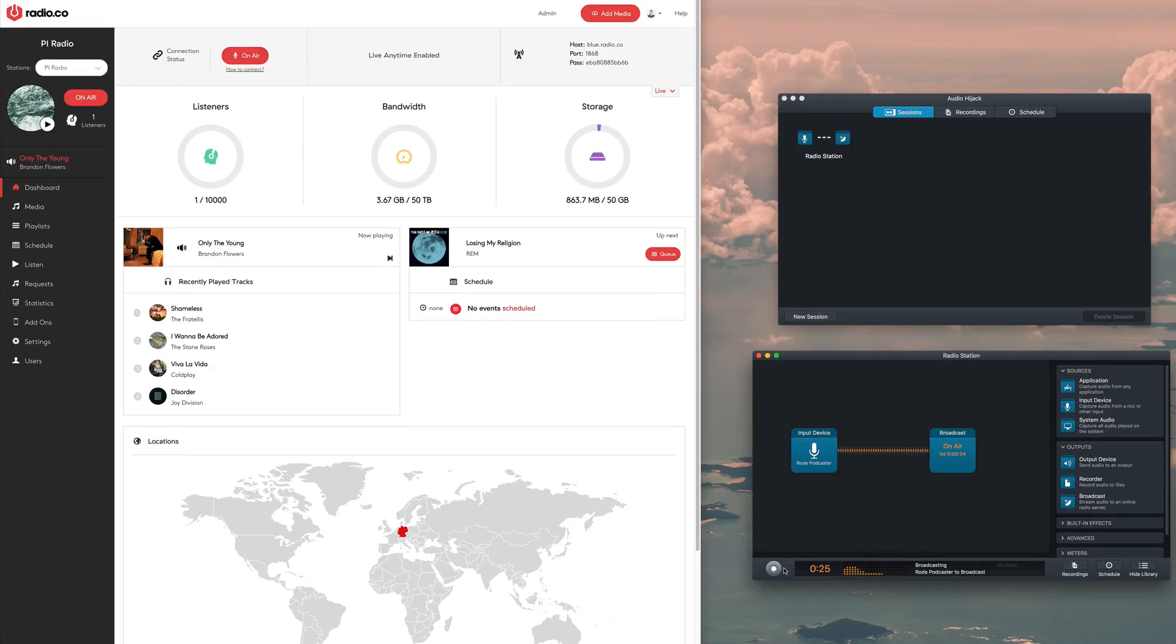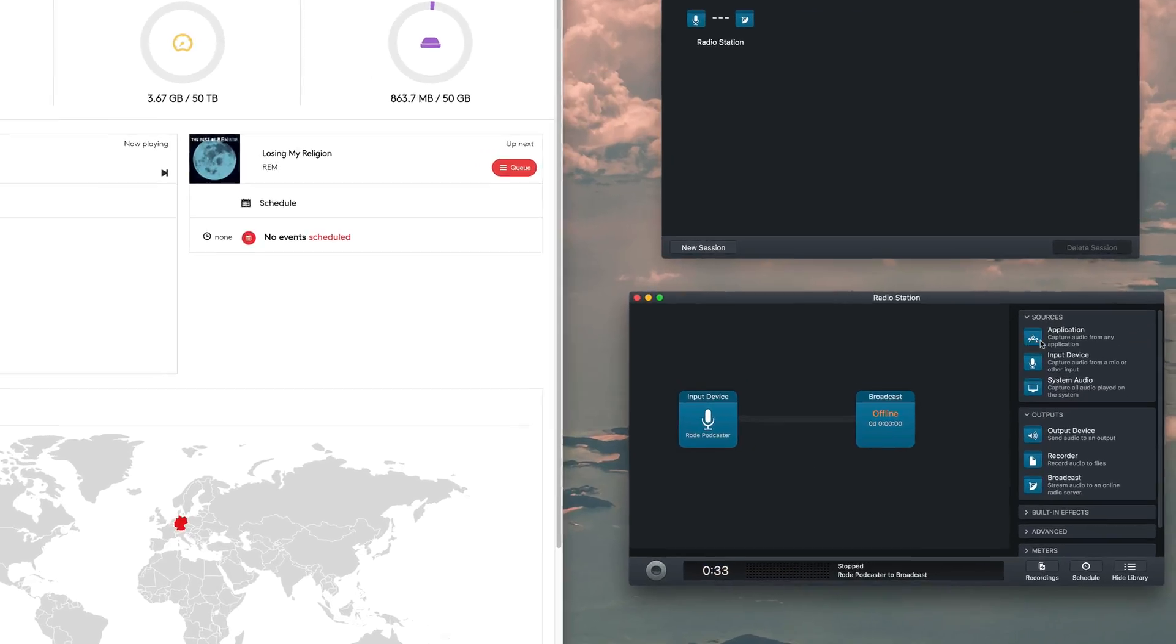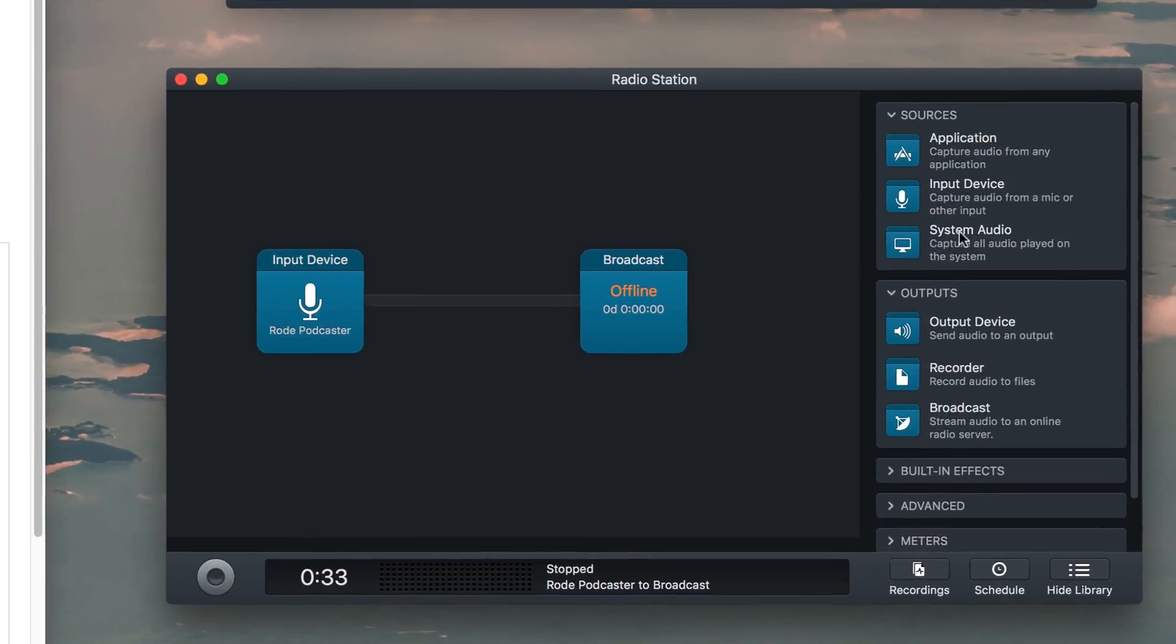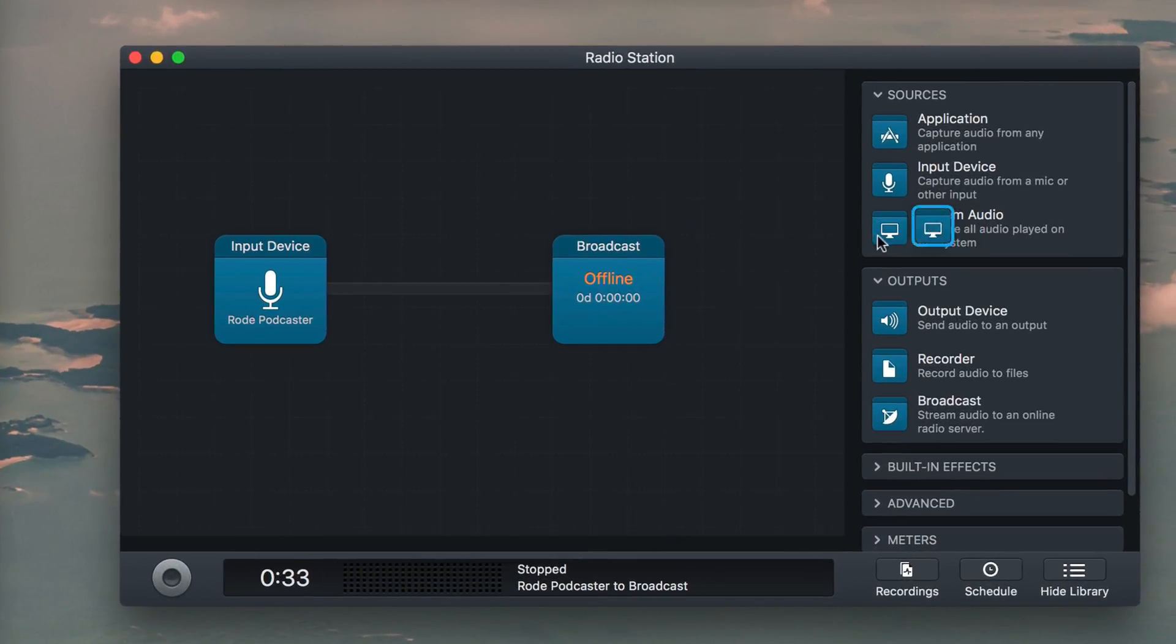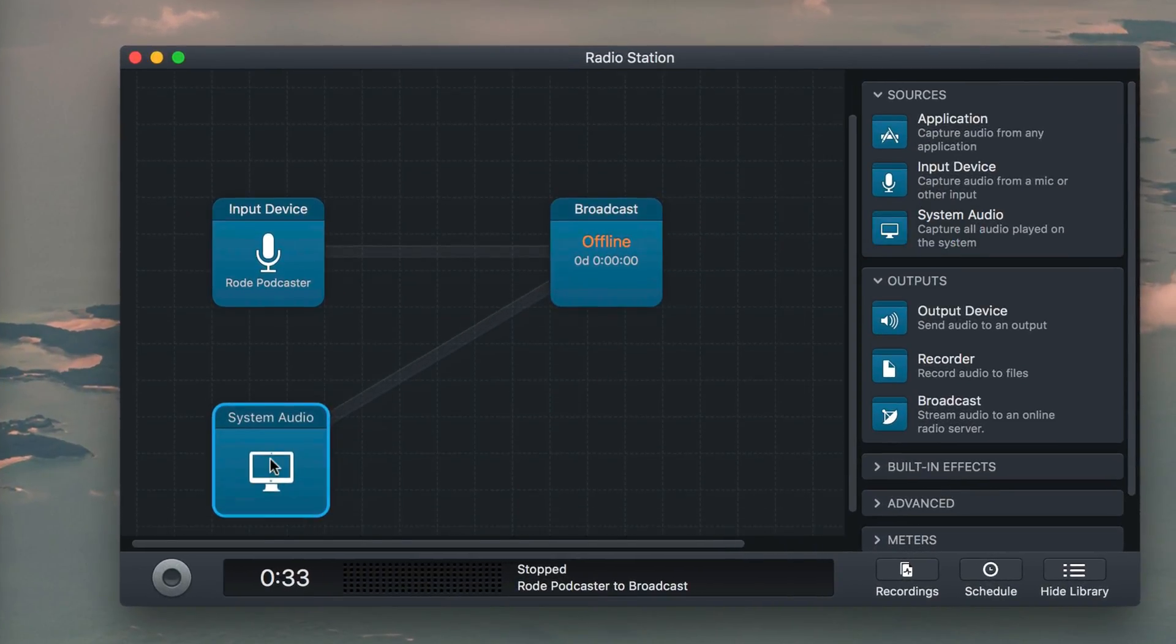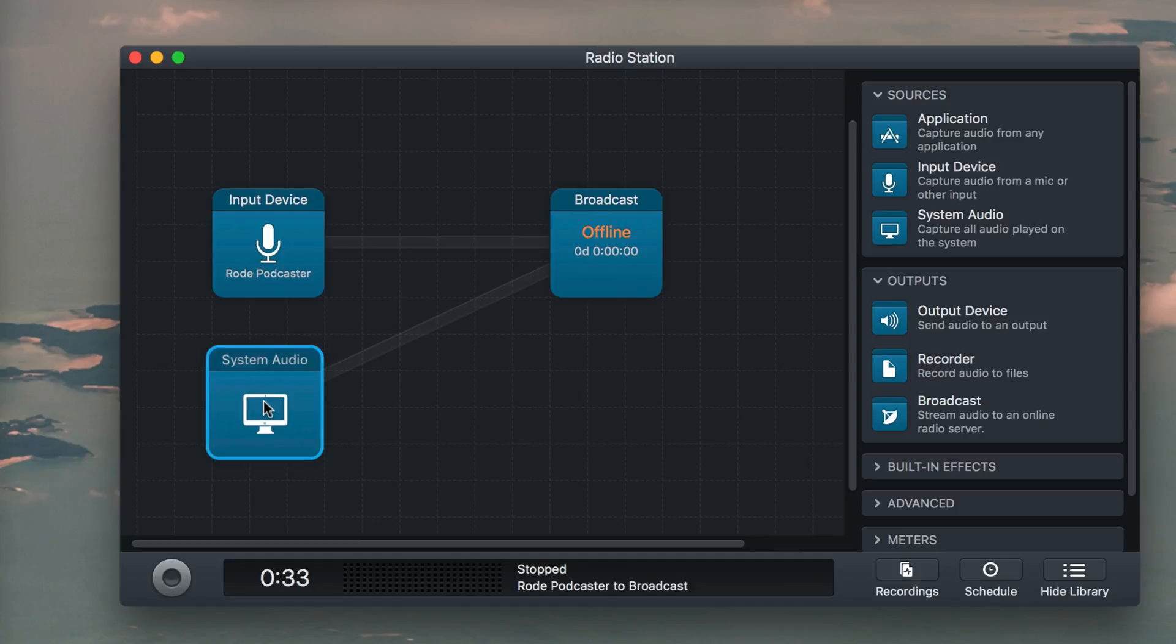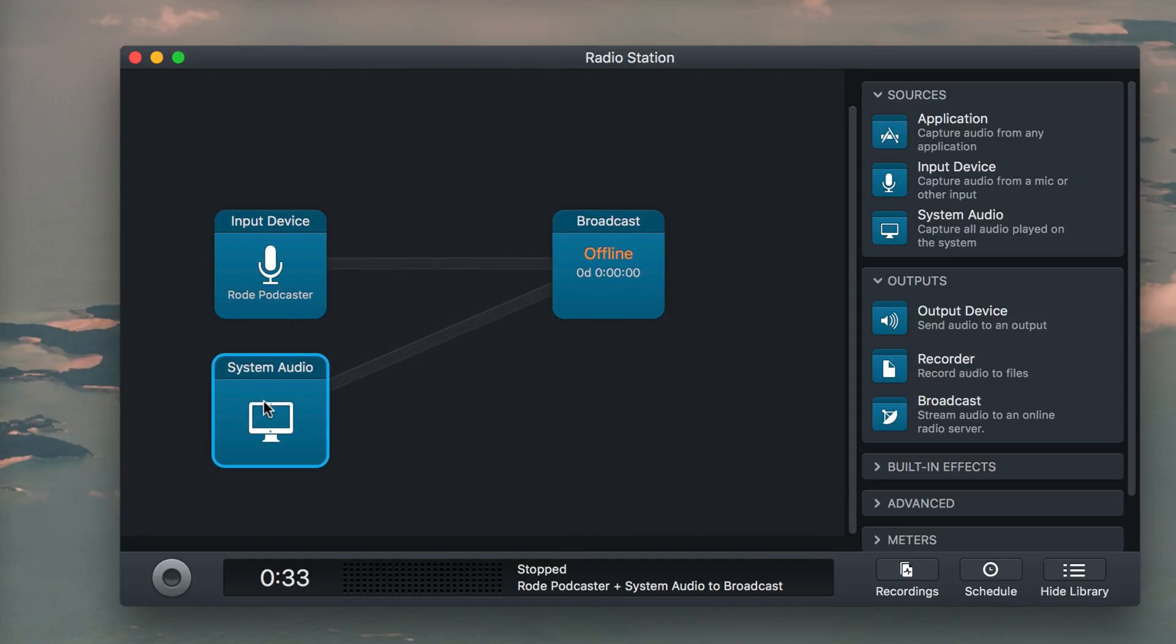There's actually a lot more you can do with Audio Hijack. For instance, if you wanted to send out all your computer's audio, drag in System Audio from Sources.